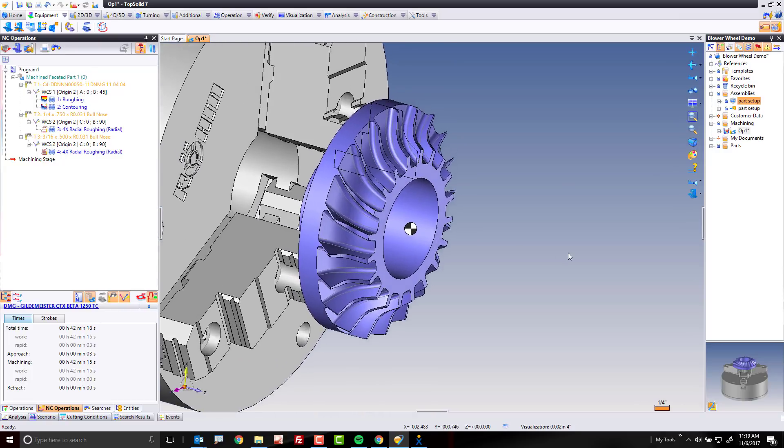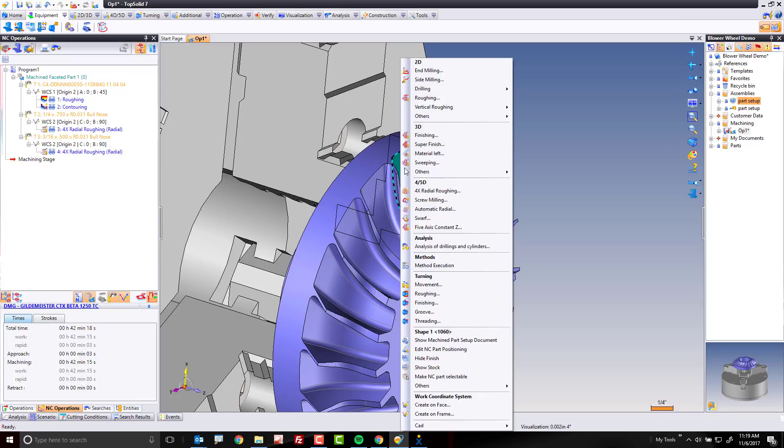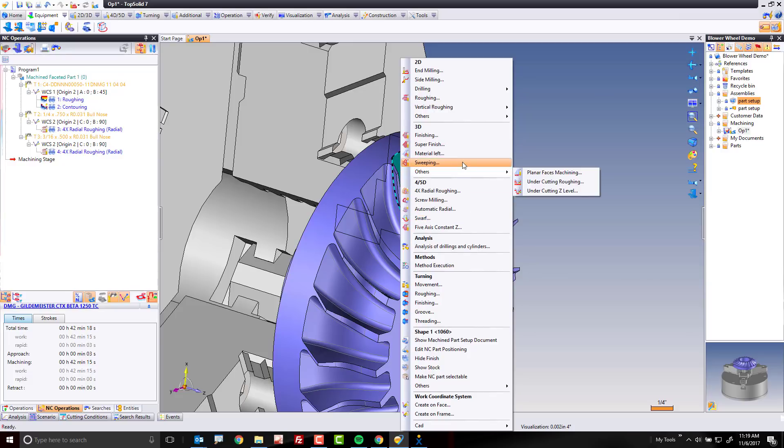From here now, what I want to do is I'm going to go ahead and begin by just machining one of these faces. Why not this one? I'm going to right-mouse button click, and I'm going to come on down to sweeping under 3D.